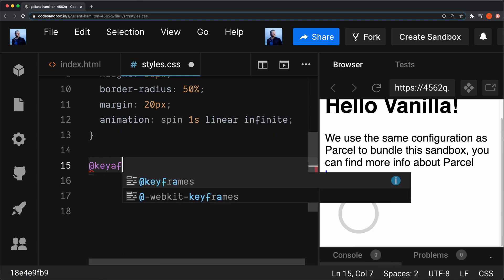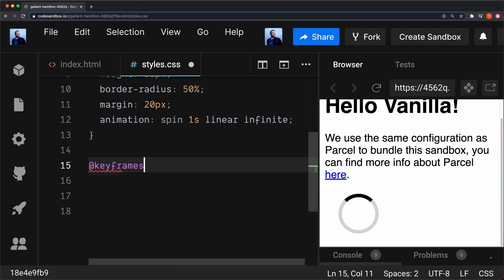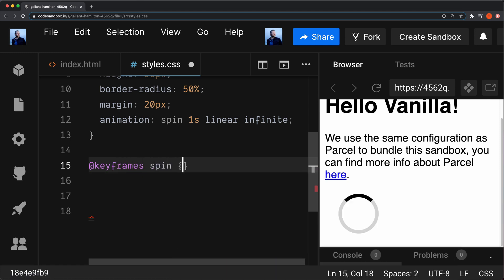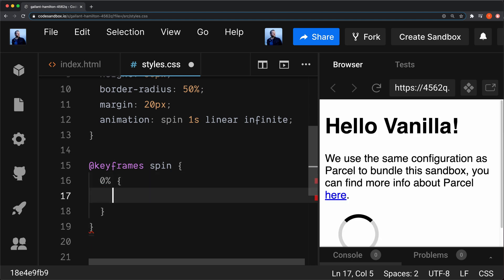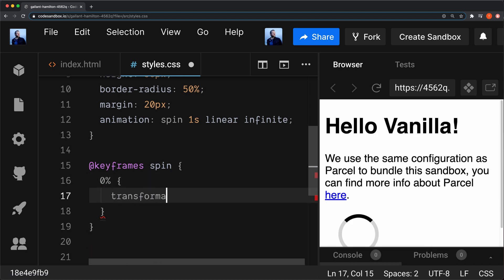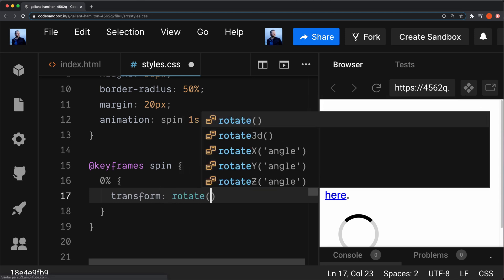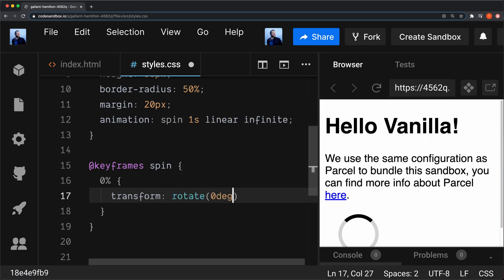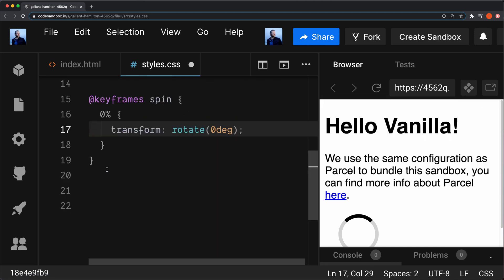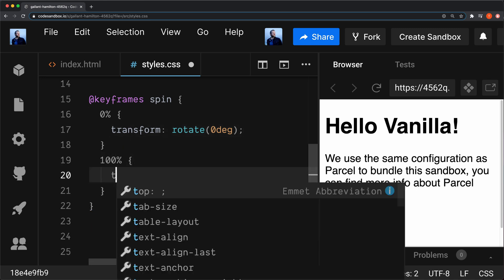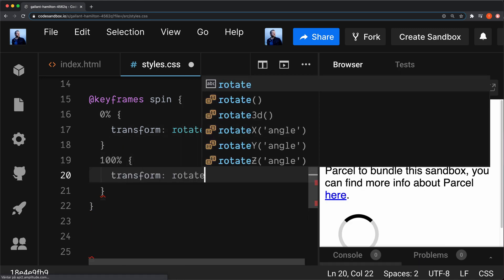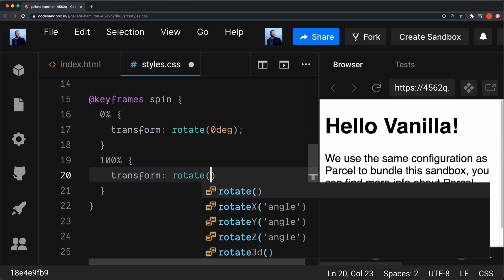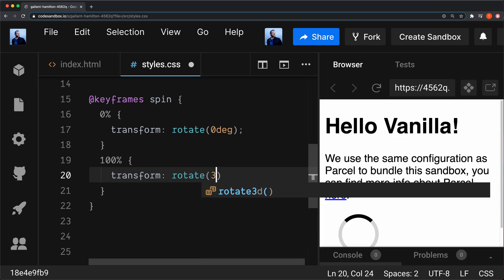@keyframes spin. We're going to go from zero percent, and then we transform it, rotate zero degrees like that. And we're going to move to 100%, transform rotate 360 degrees. We rotate it all around.